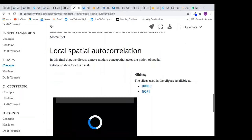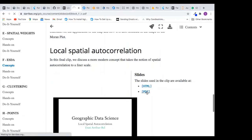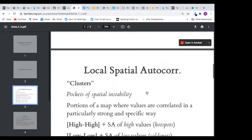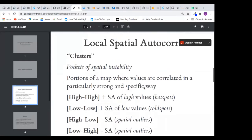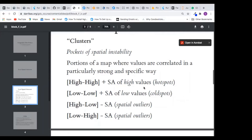Now let me go to local spatial autocorrelation. In local spatial autocorrelation, we are also looking for clustering, but in a very limited, specific area — we don't consider the whole globe. We are now analyzing a very particular location, looking at the portion of the map where values are correlated in a particularly strong and specified way.